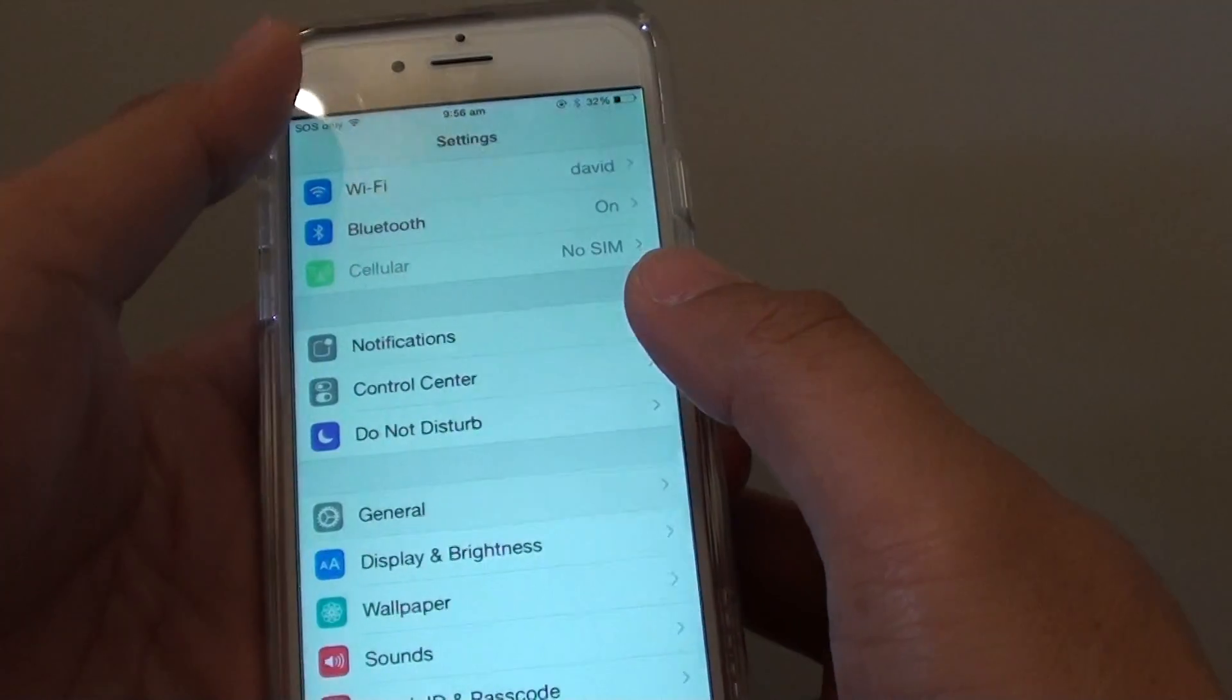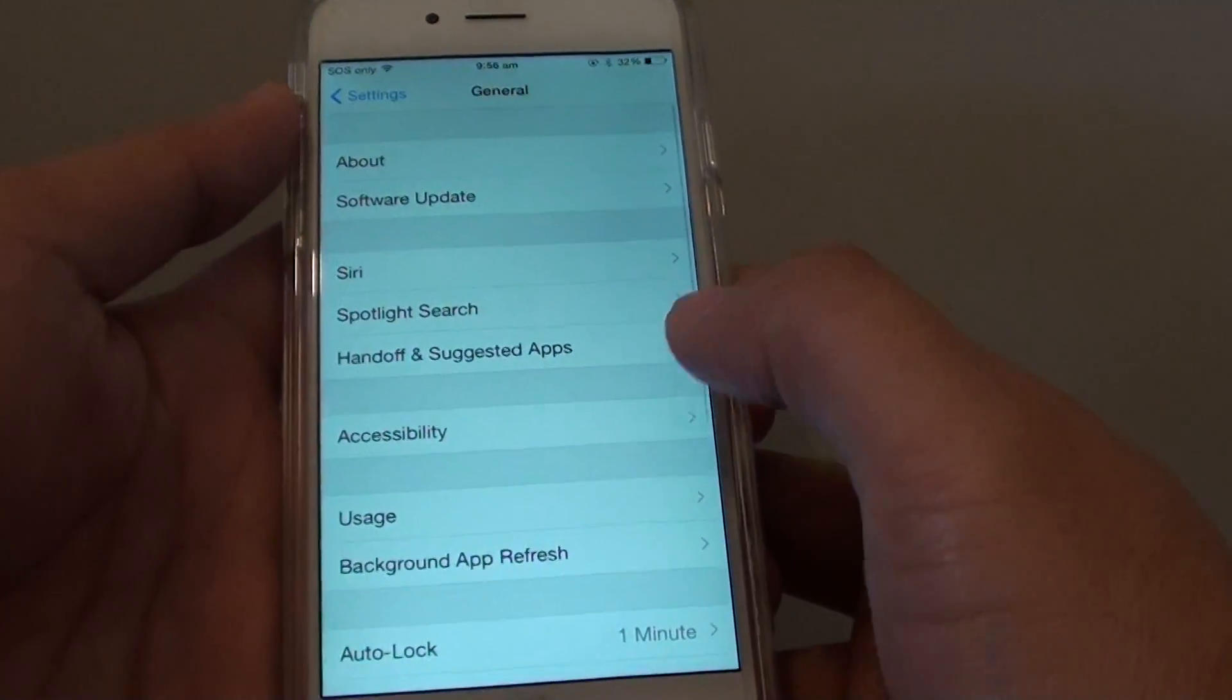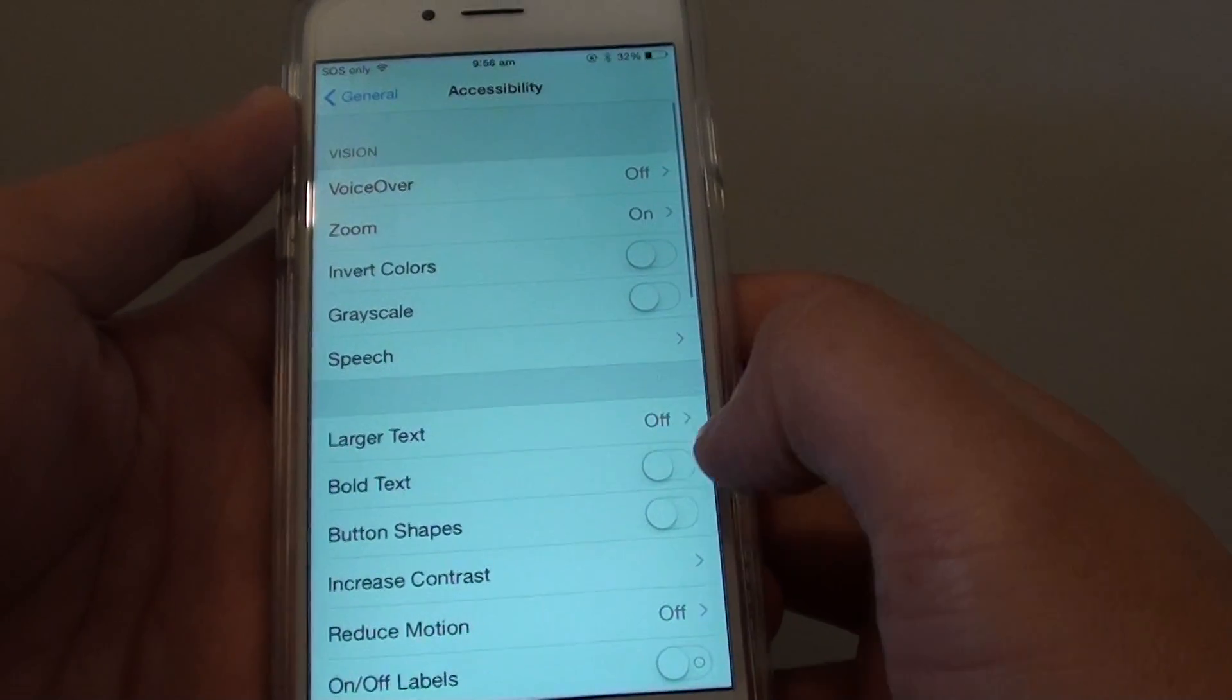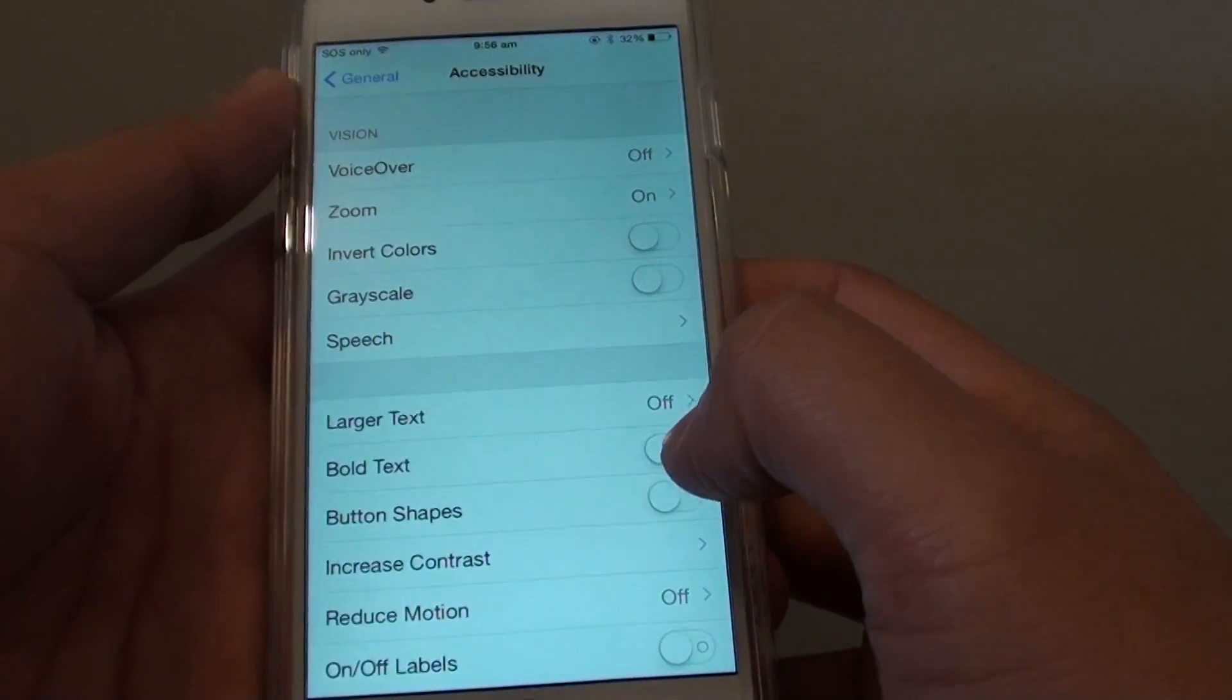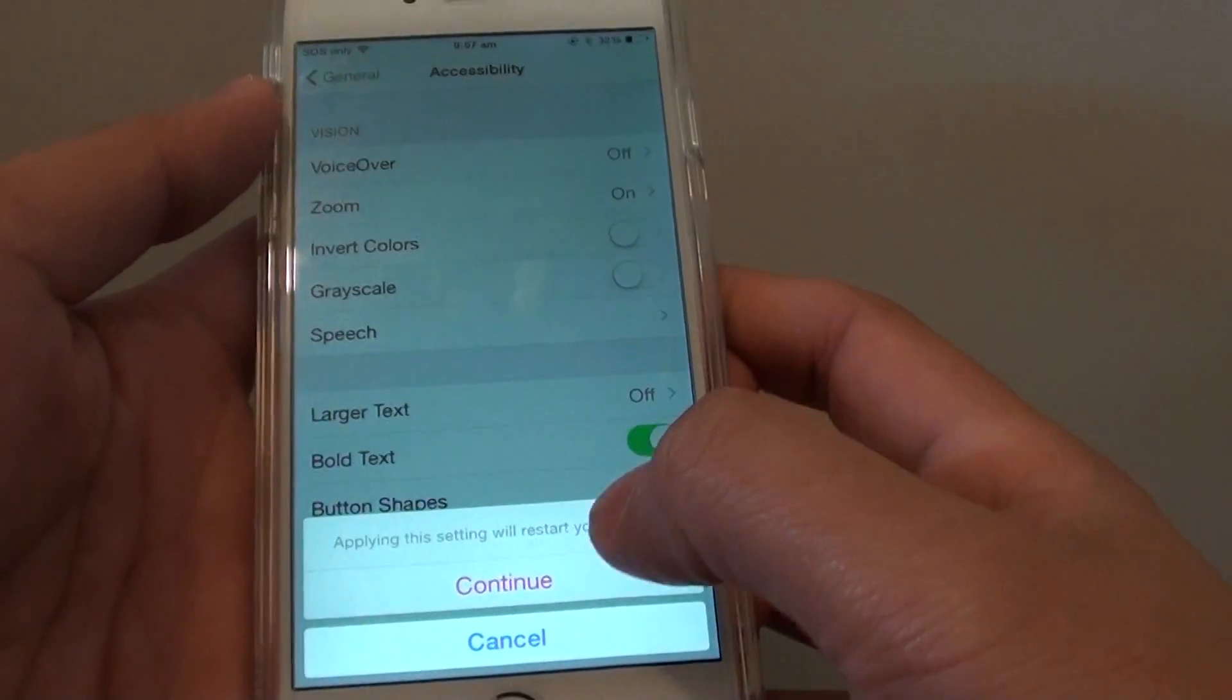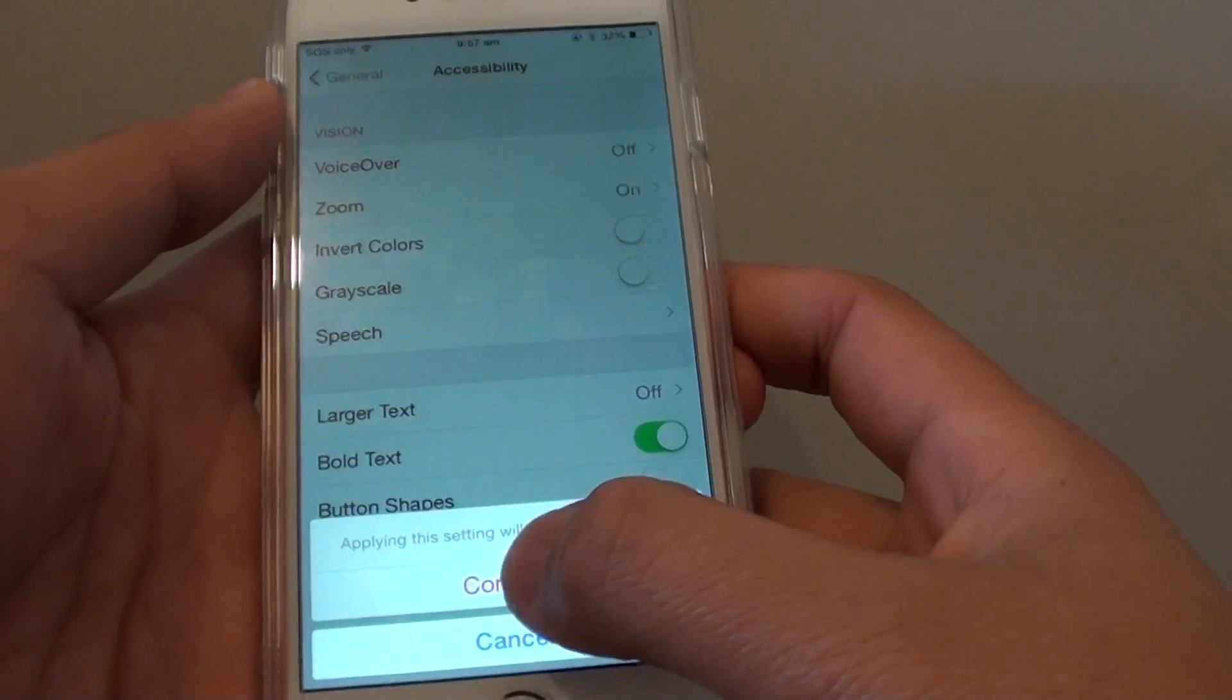In Settings, you want to go down and tap on General, and then tap on Accessibility. In here, tap on Bold Text switch to turn on or off. Next, tap on Continue.